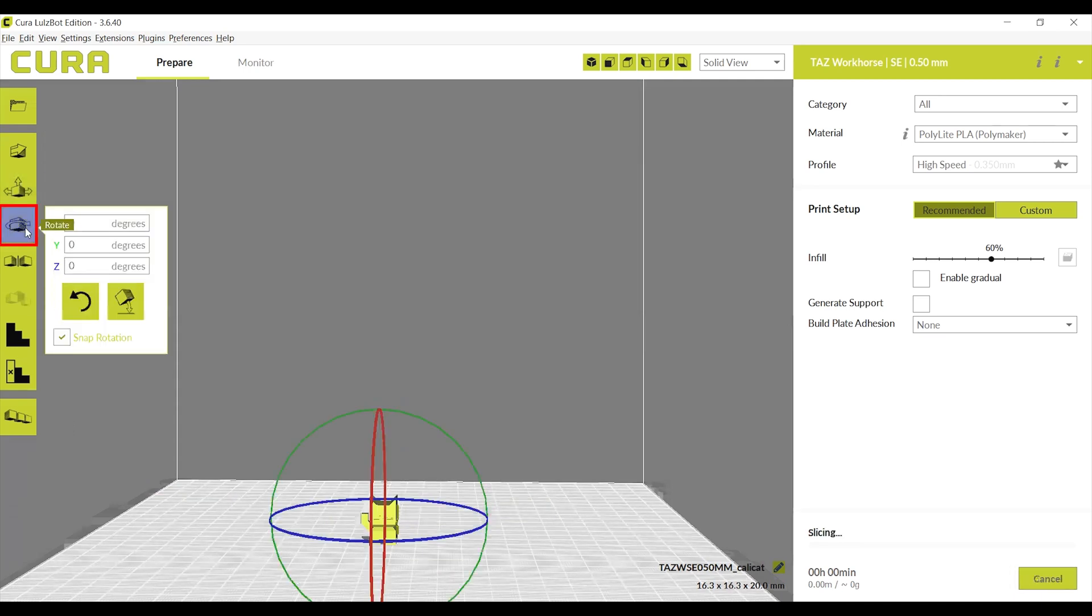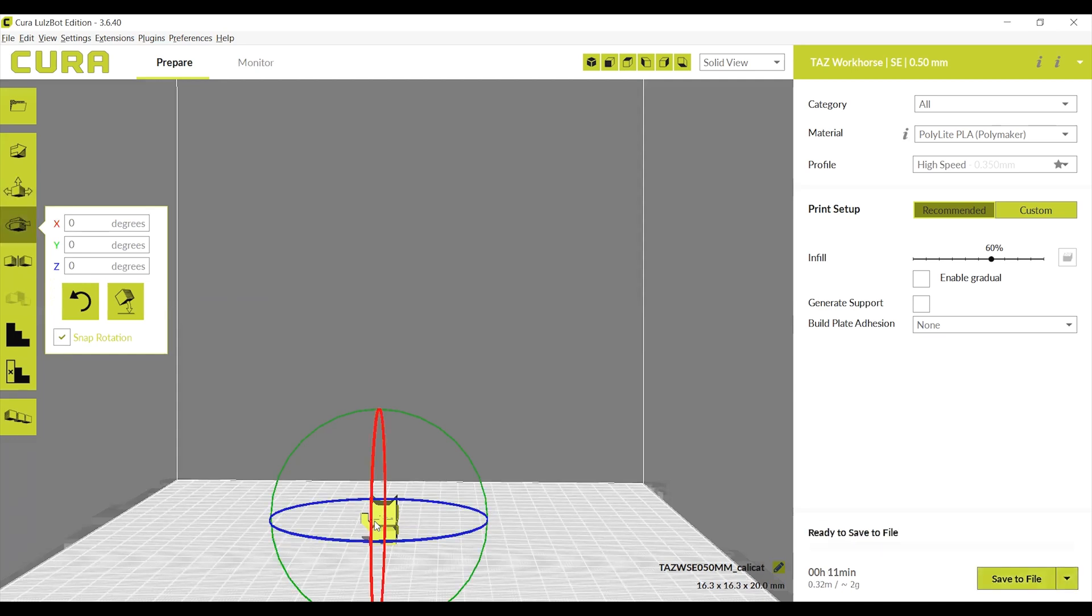Rotate will rotate your print by pulling the red, blue, or green circles. Please note, sometimes rotating the print will actually put it in a better angle for printing.